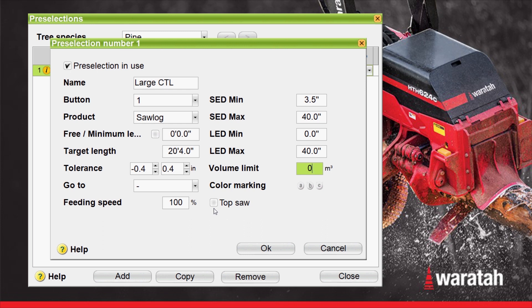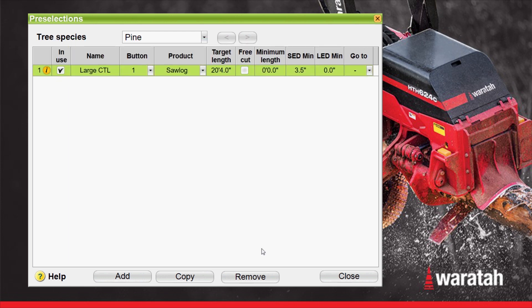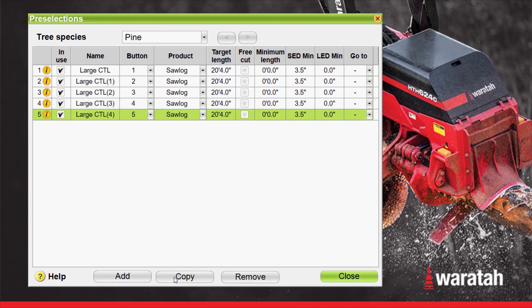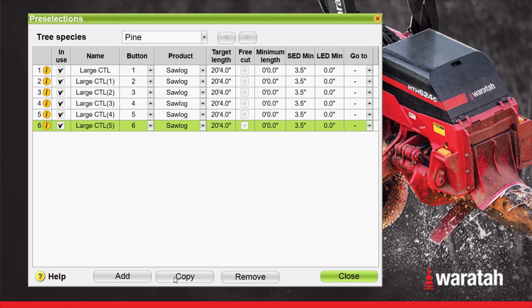So we have all our numbers for our basic button number one for our Large Cut-to-Length at 20 foot 4, and we will select OK. This will bring us back to the overview. Now that we have the first pre-selection all set up correctly with all of the parameters for your particular mill, instead of having to do the same thing over and over again, we're going to make sure it's highlighted — it already is because it's green — and we're going to select Copy. We're going to copy this six times so we have six pre-selects that are all exactly the same.